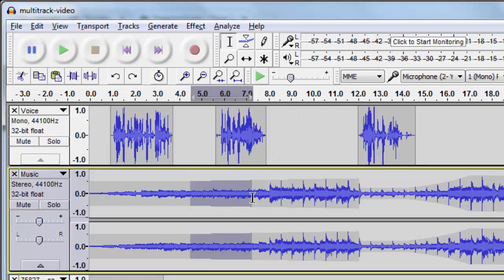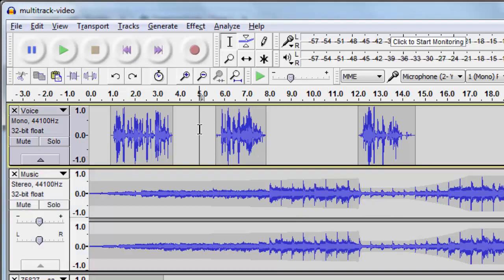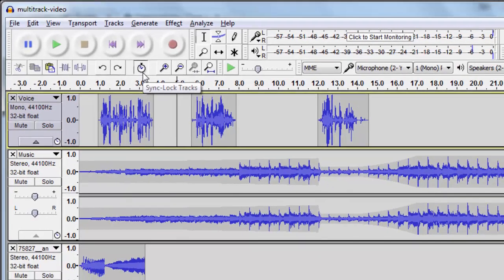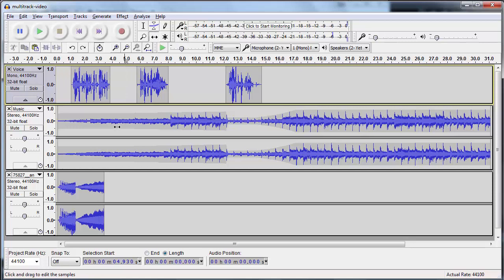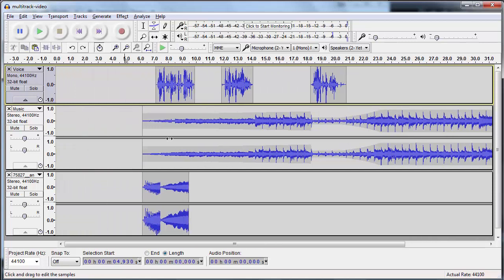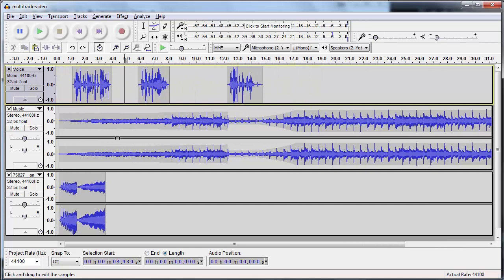If I unclick it, you see the little sync lock clock doesn't show up. So if I click sync lock now, if I go to the time shift tool and move anything, oh my goodness, everything moves at once.